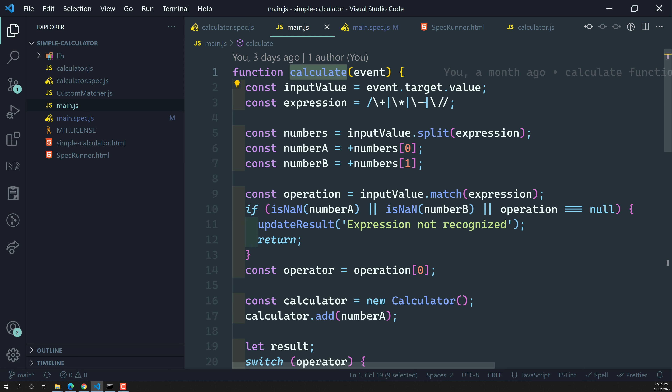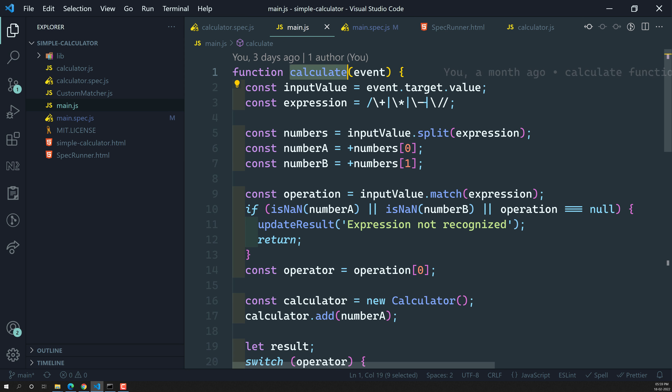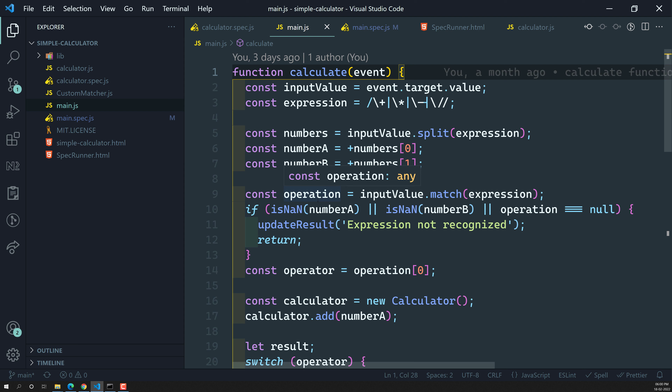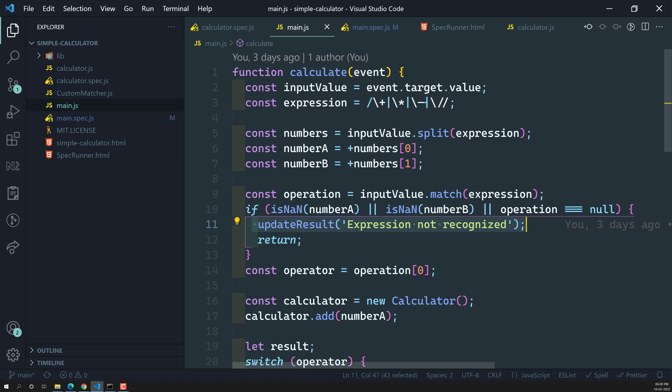For the calculate function, updateResult is the first dependency. If you look at calculate from top to bottom, it returns nothing. Since it doesn't return anything, we cannot write expect(something).toBe(5) — there's no return value to assert on. So we need to check the dependency instead. We need to check: whenever the expression validation fails, is updateResult being called? That's what we need to verify.